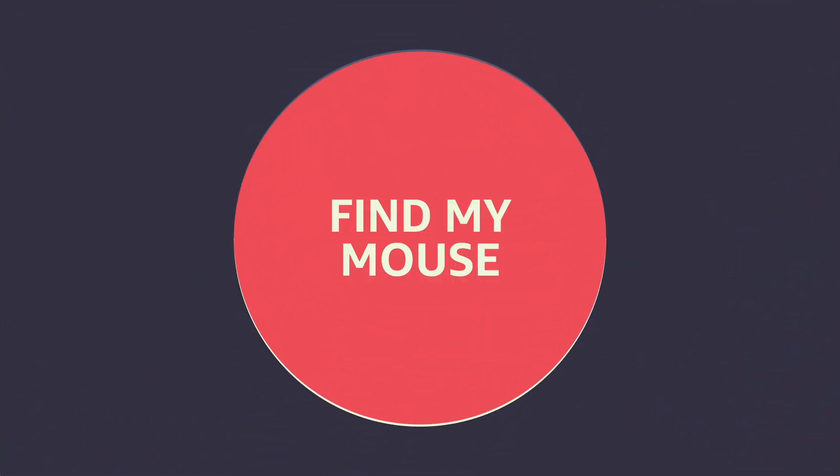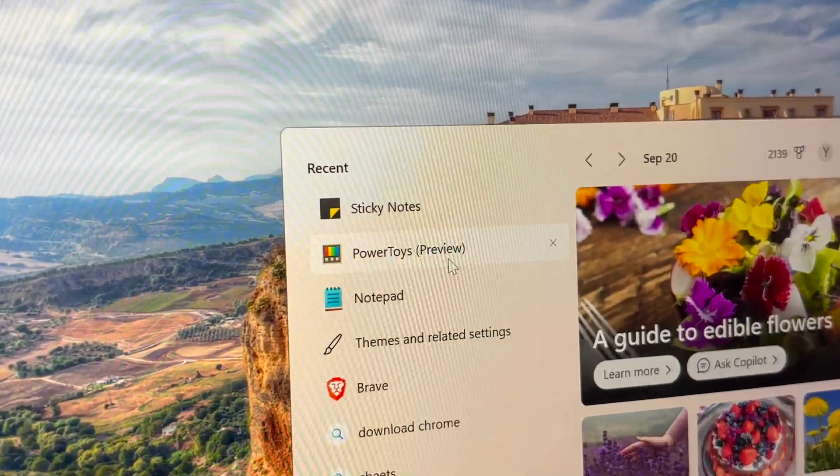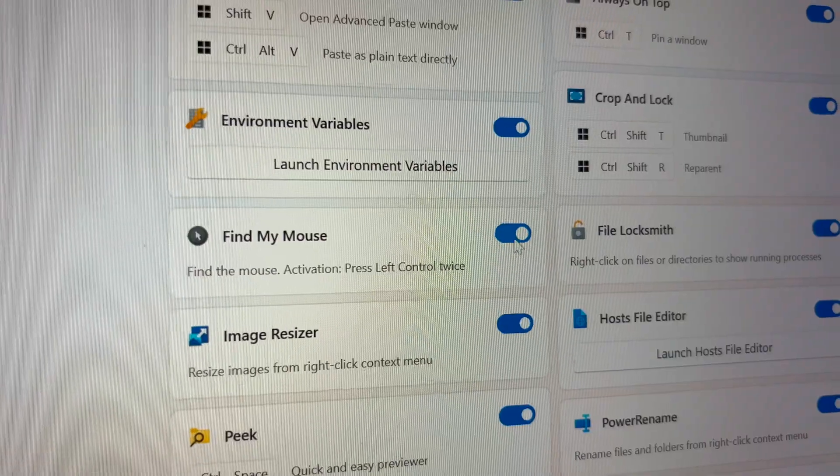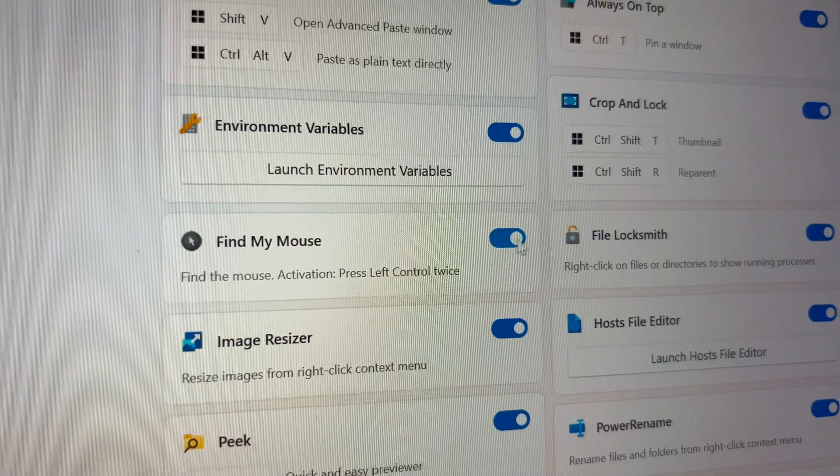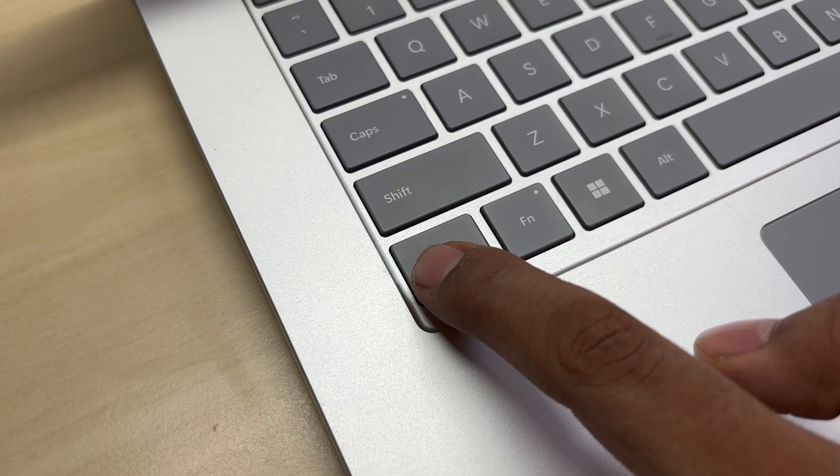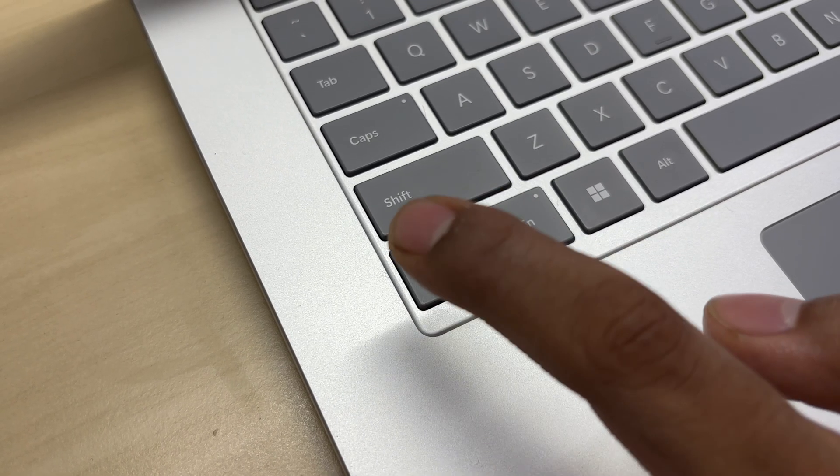Number 4: Find My Mouse. This one is very simple and also very useful. Losing your cursor is a small problem, but it's still a frustrating one. An easy solution involves going to the Power Toys and turning on the Find My Mouse feature. Now every time you double-tap the Ctrl button, your mouse cursor will appear highlighted on the screen.